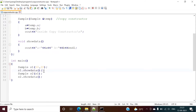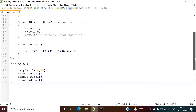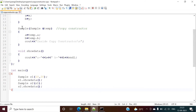Now I want to create one more object of the same class 'sample', but I want the same values to get copied to the s2 object. I don't want to manually allocate values; I want the values of s1 to get copied to s2. For that purpose we use the copy constructor.